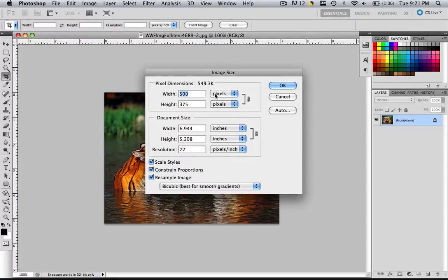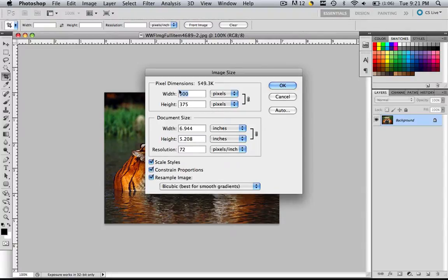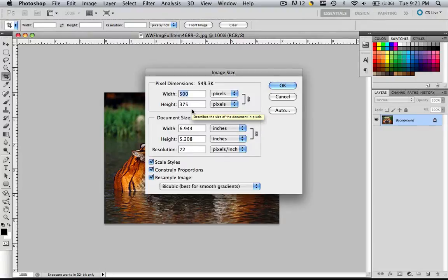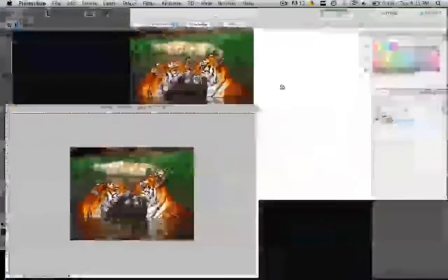It's 500 pixels wide by 375 pixels high. This is the exact dimensions of what I want my fading images slideshow to be. We're going to make a fading images slideshow that's exactly 500 by 375. So this is perfect. We don't have to do anything else. Just click OK.